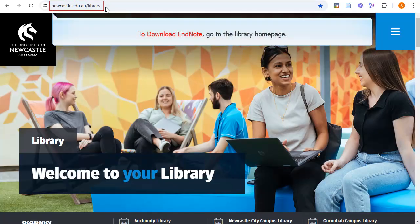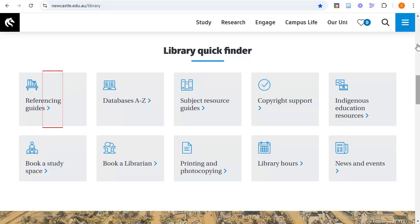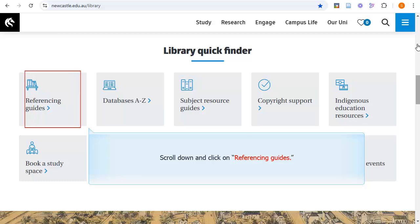To download EndNote, go to the library homepage. Scroll down and click on Referencing Guides.